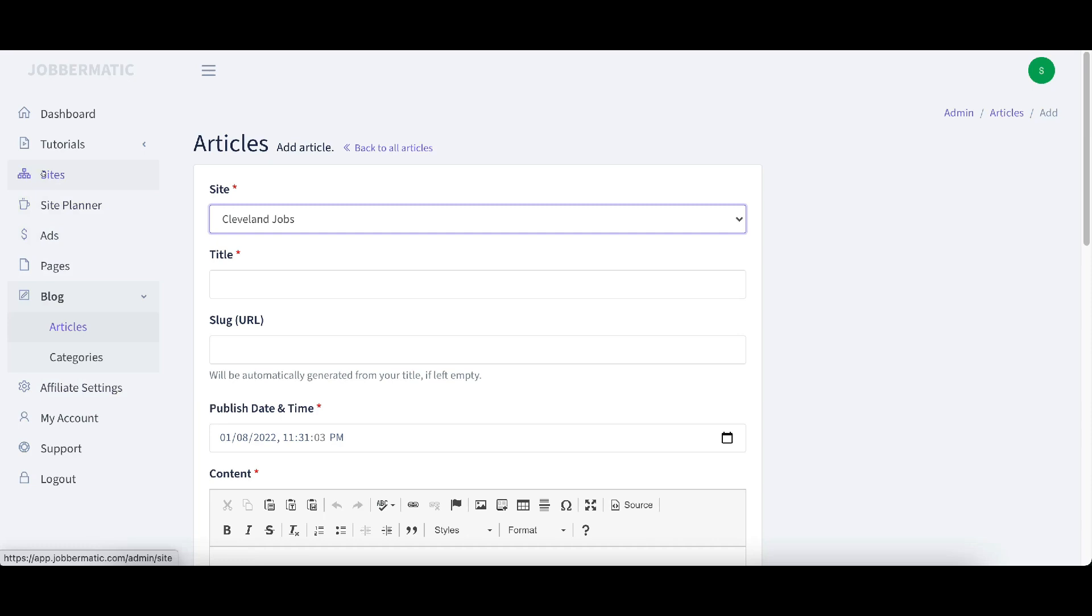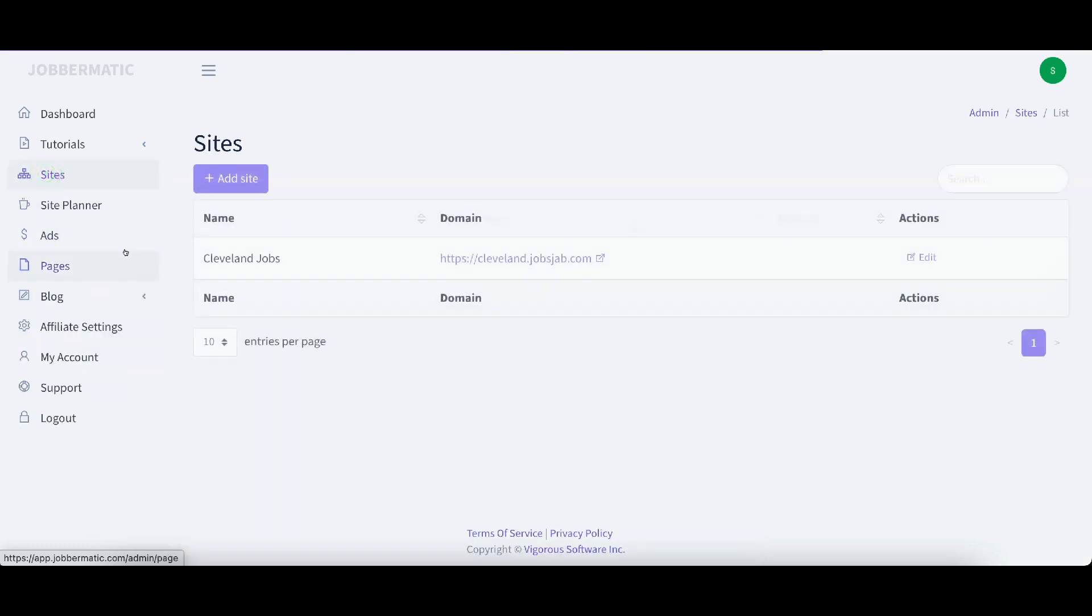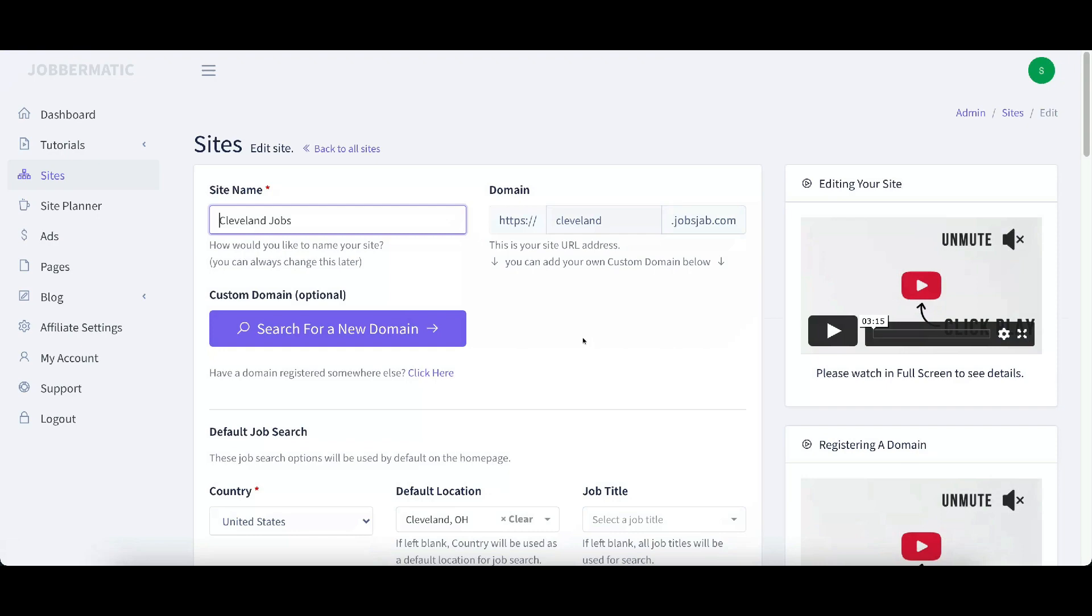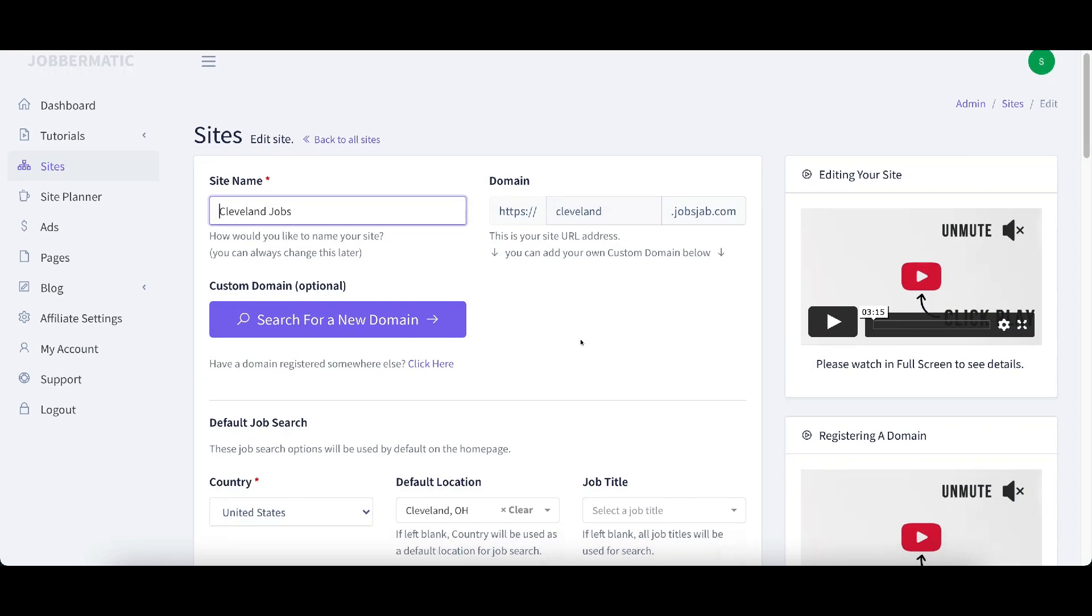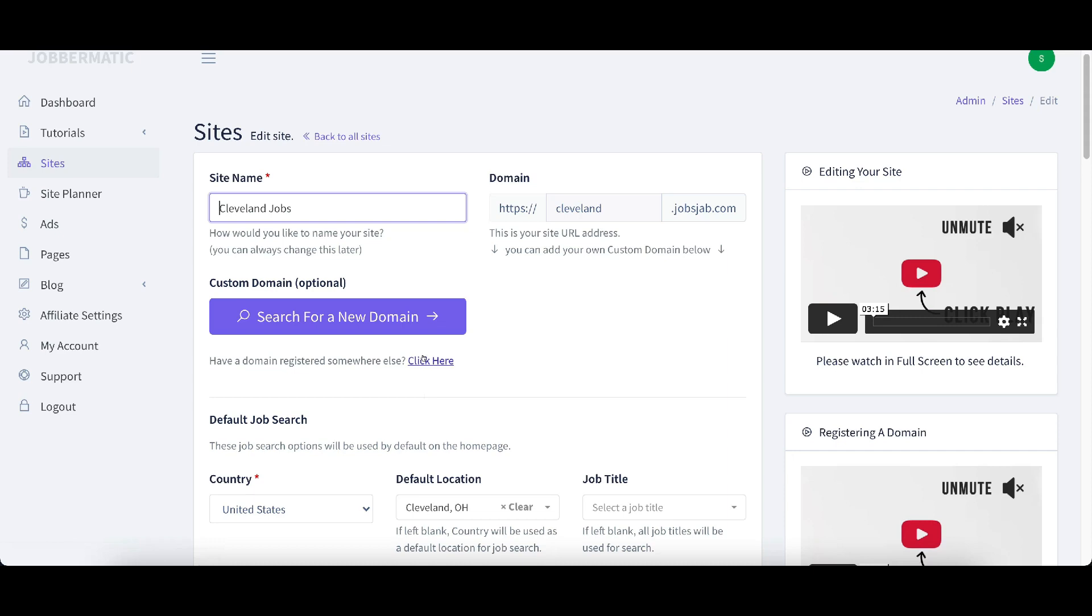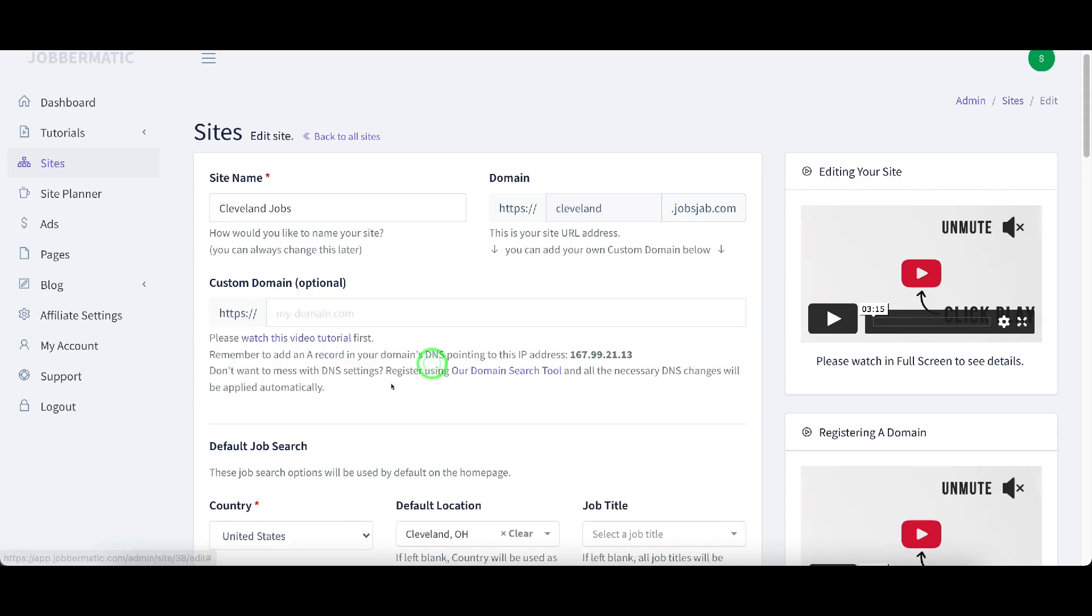Let me go back up to sites and there's some things that we can do here. When you look at your site here, there's some actions that you can take. We're going to click on edit. What we can do here is we can search for a new domain if we want to register a new domain. But if you already have a domain registered somewhere else, say you want to go ahead and register a domain from Namecheap or GoDaddy, you can do that.